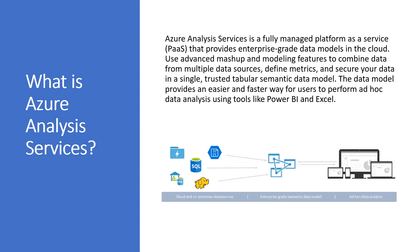Azure Analysis Services integrates with many Azure services enabling you to build sophisticated analytic solutions. Integration with Azure Active Directory provides secure role-based access to your critical data. Integrate with Azure Data Factory pipelines by including an activity that loads data into the model.